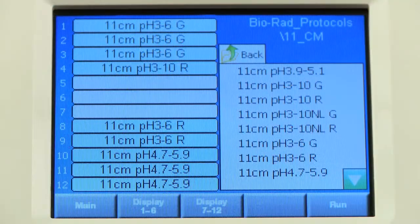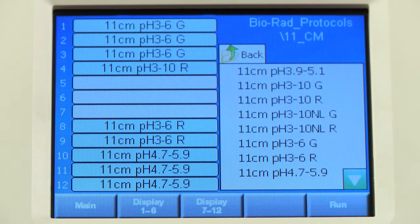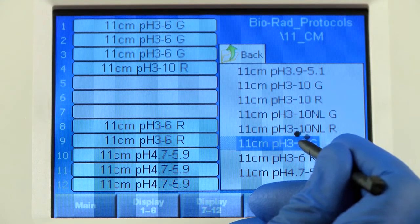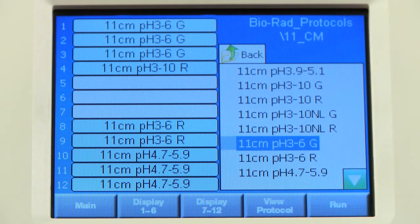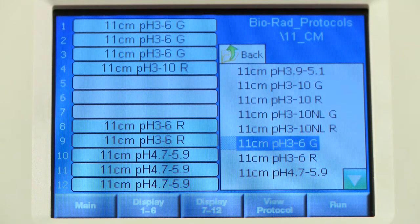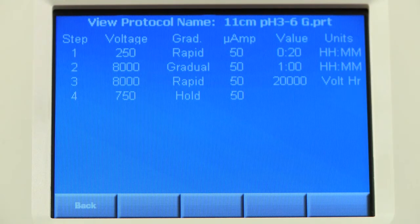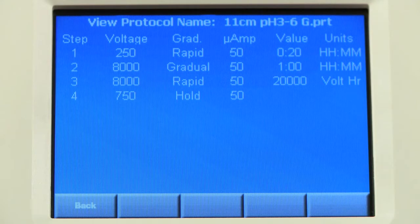If you would like to check a protocol before you assign it to a lane, select the protocol from the list on the right-hand side of the screen. Click on View Protocol. This will show you the protocol that is selected. After viewing your protocol, press the Back button.